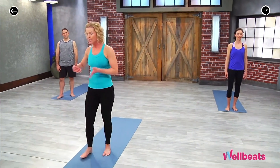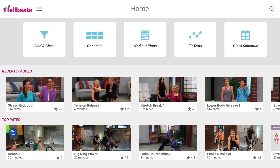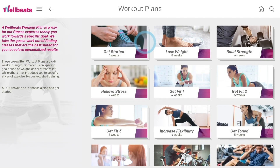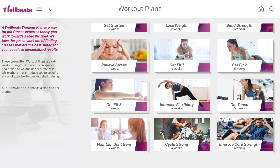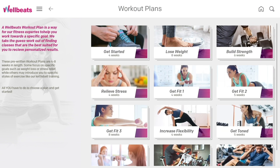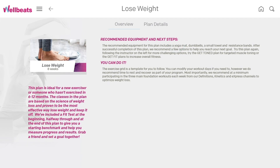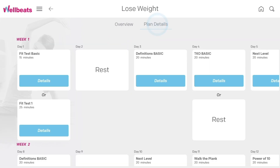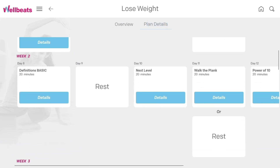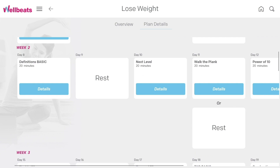We know that users are most successful when they have a plan in place. WellBeats offers a variety of workout plans. These plans offer a day-by-day calendar of classes designed to help you reach your goal, whether it's to lose weight, get fit, or relieve stress. The plan details will guide you step-by-step through each week.